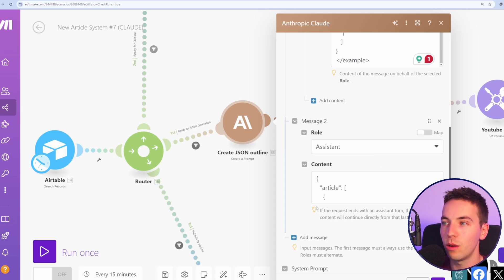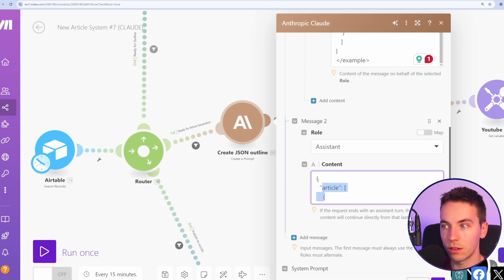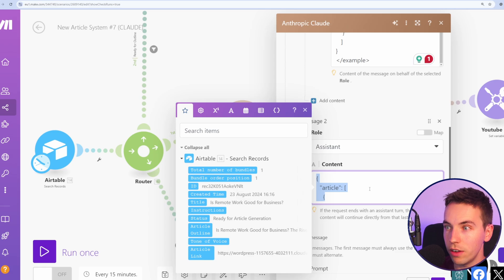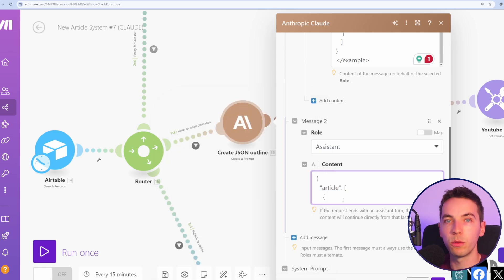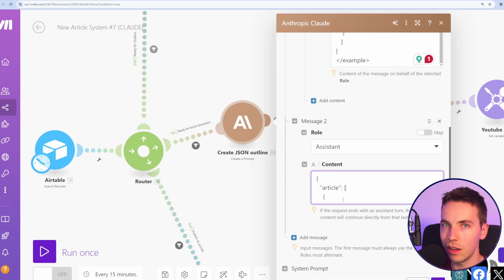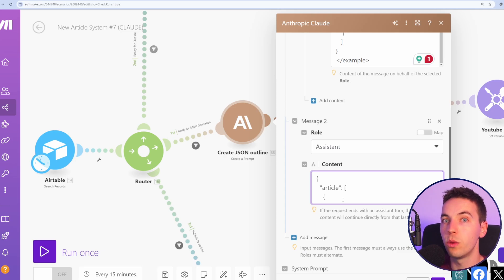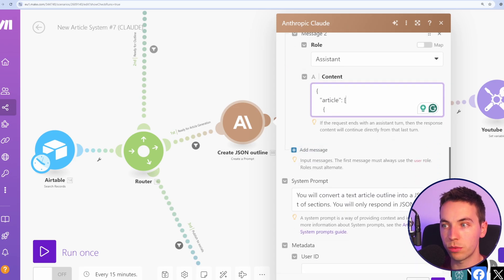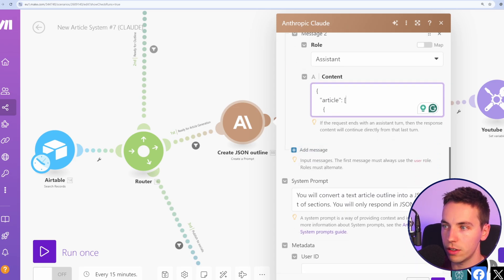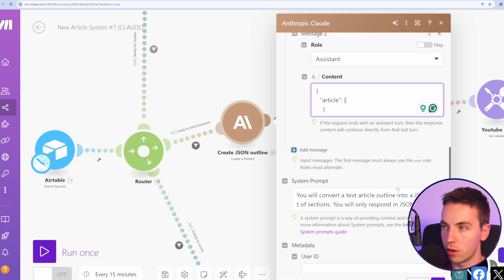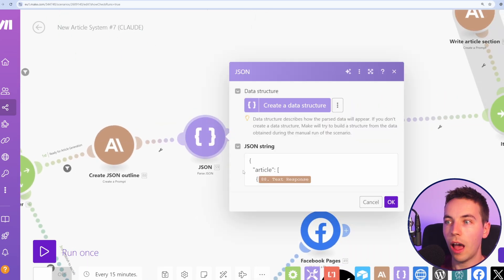So what we've done is we've had the prompt and we've already taken over the role of the Claude assistant and we've given it exactly the starting response for that, which is called pre-filling. And then from there, Claude will continue on with that. We're starting the sentence for it and then it will continue from there, which really helps to guide Claude a lot better than just letting it do what it wants. We've also provided a system prompt, which is you will convert a text article outline into a JSON list of sections. It will only respond in JSON format. So when we've done that, it then parses the JSON.